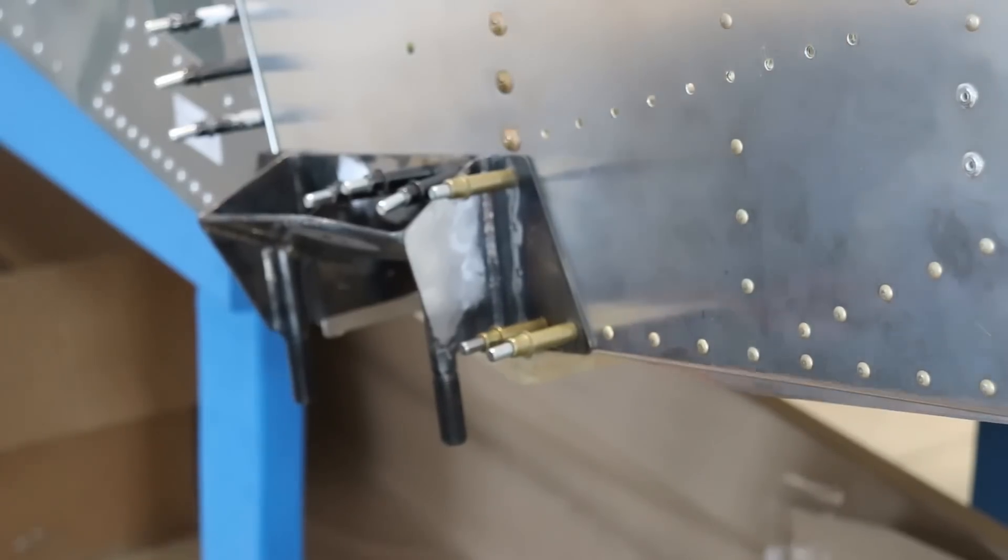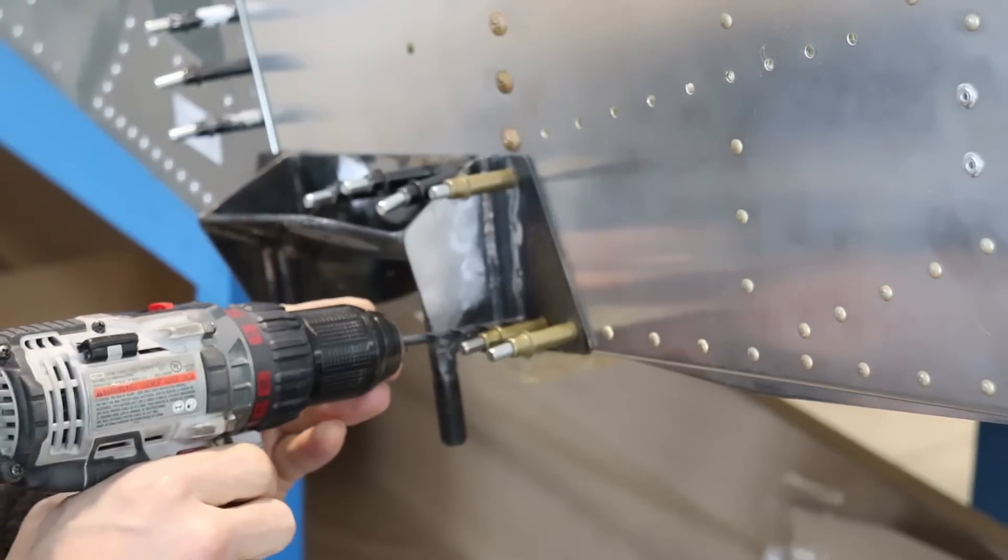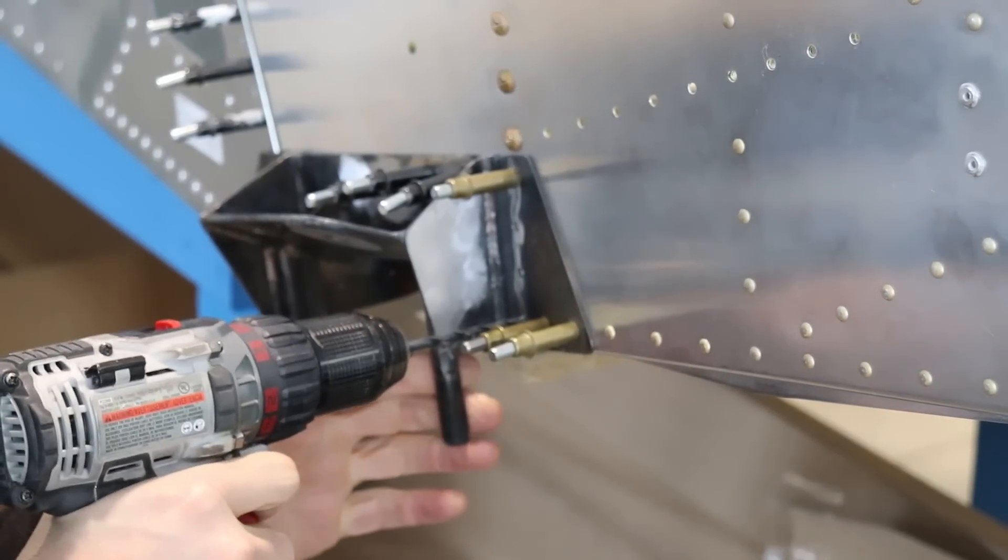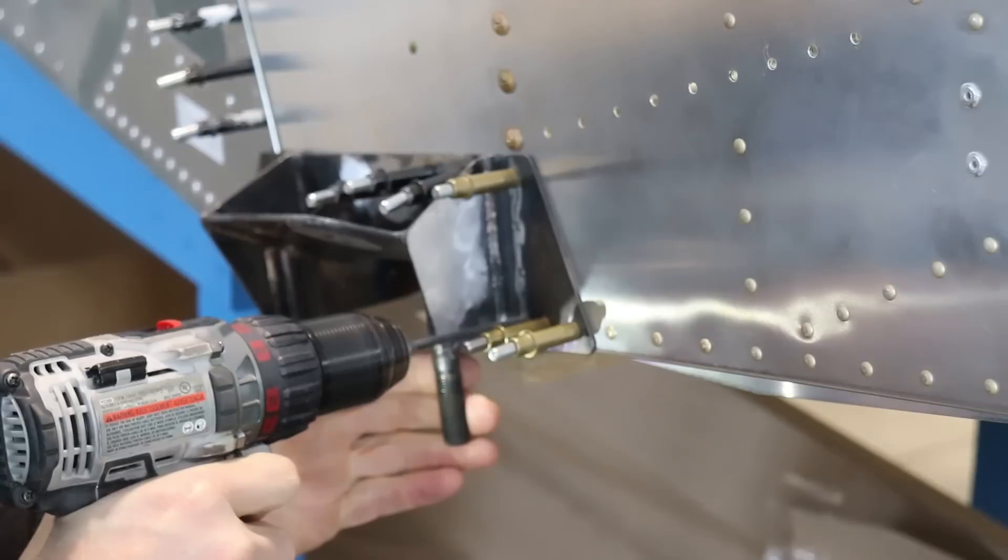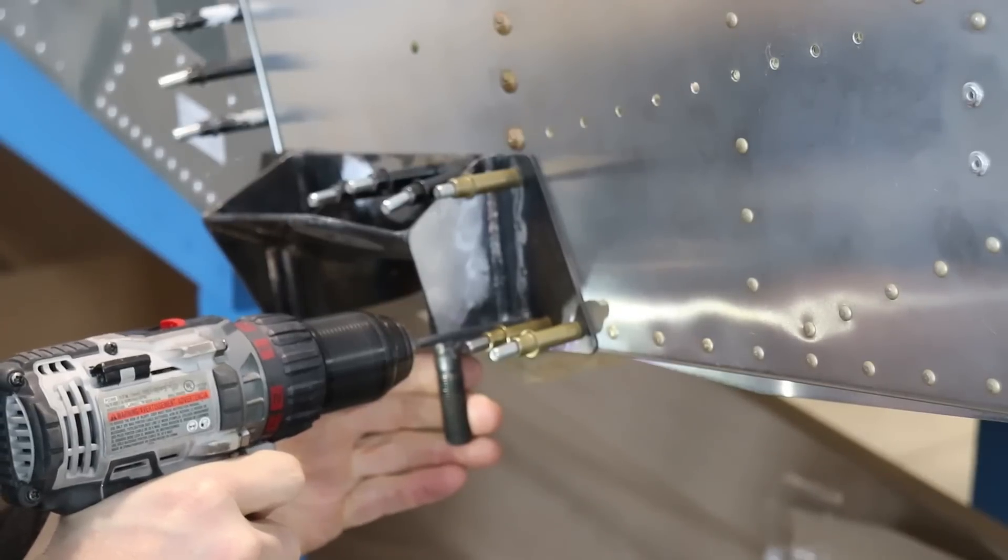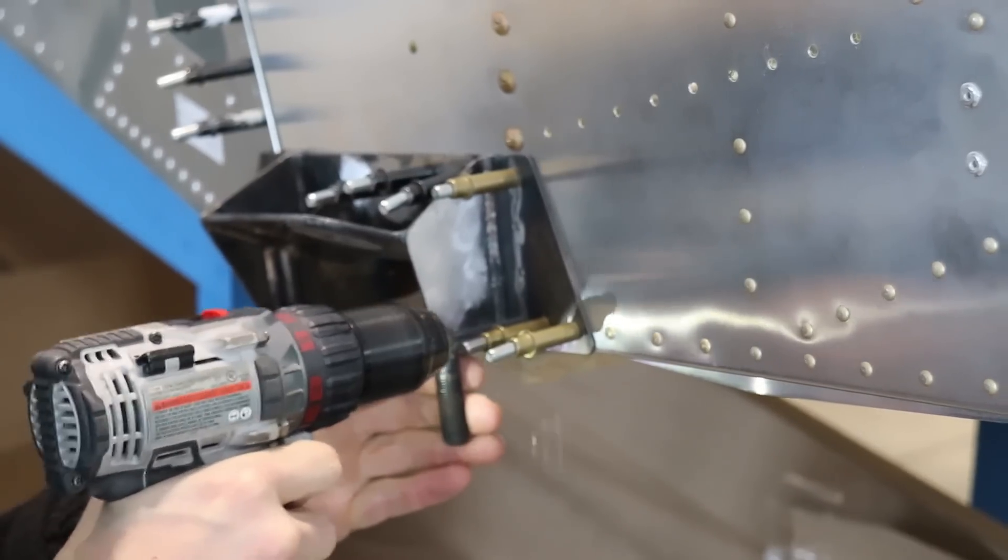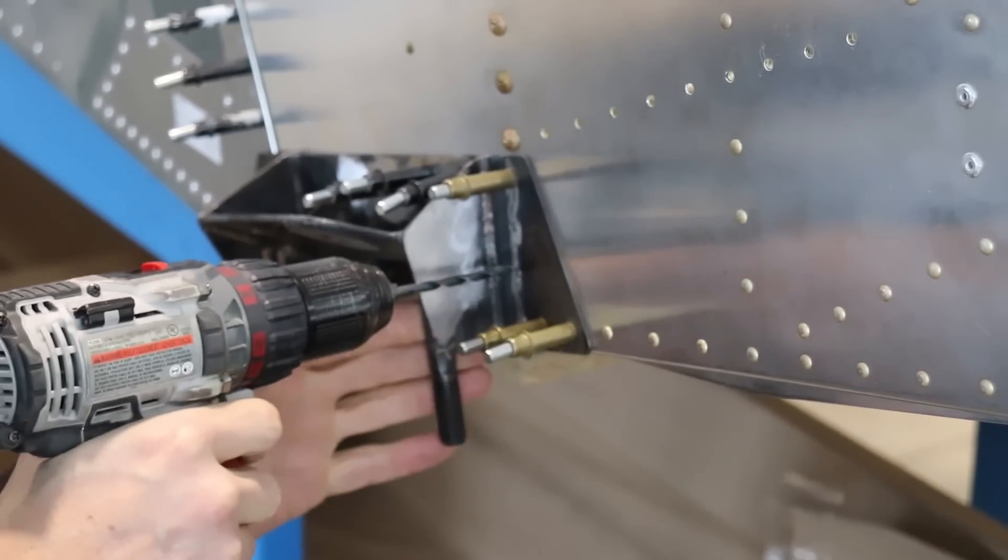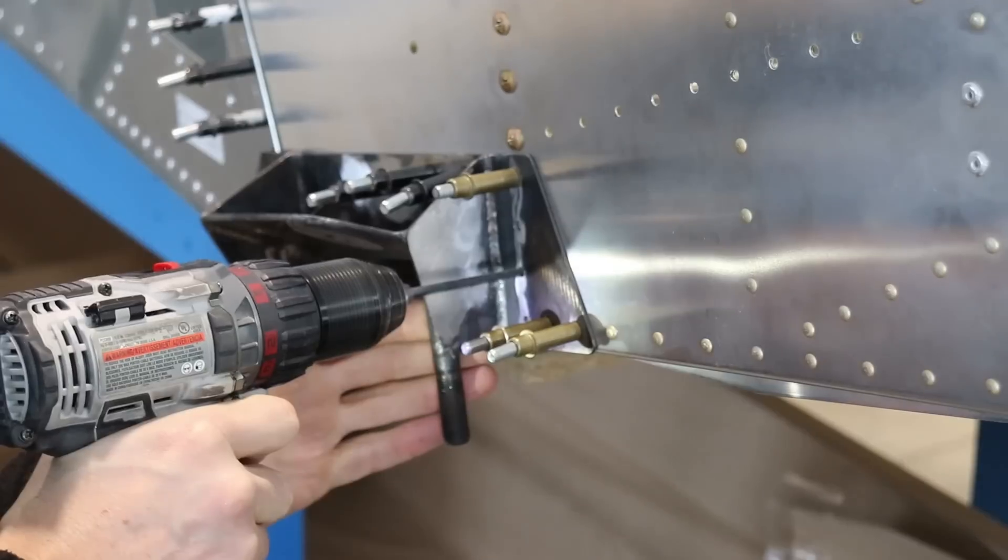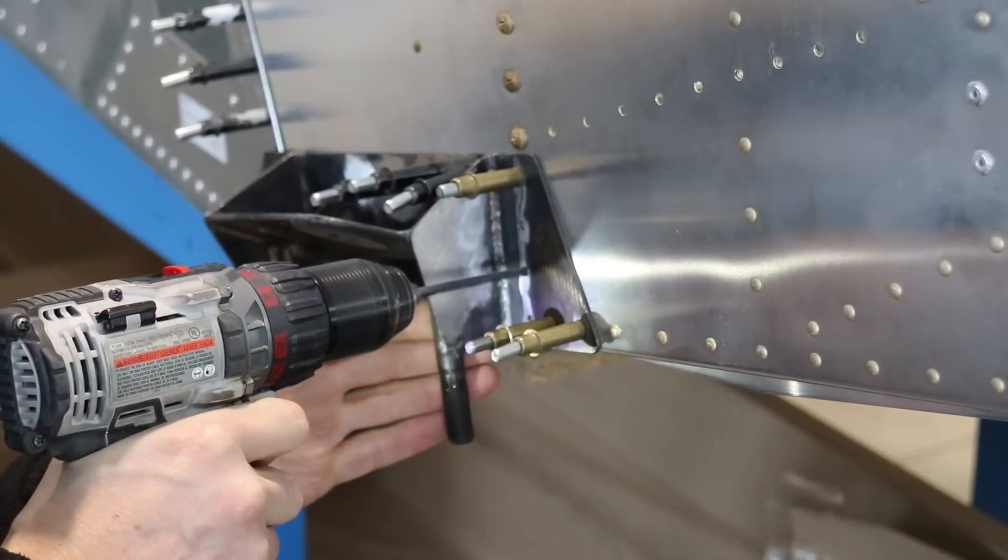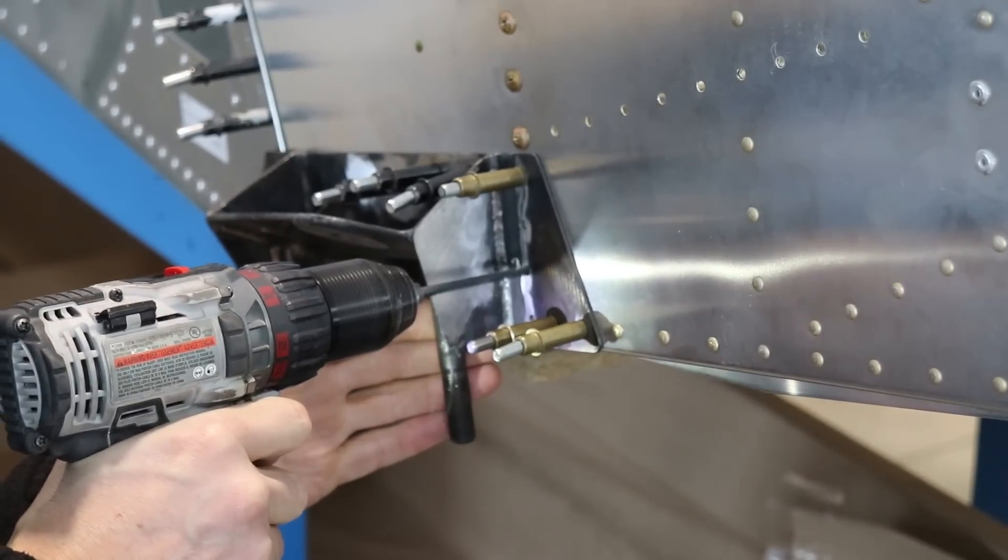The final step is to drill all of these holes out to 3/16ths. Once the front end is drilled to 3/16ths, we can do the same exact thing to the back end of this bracket.